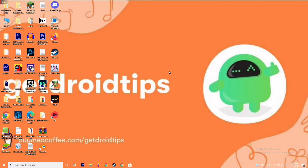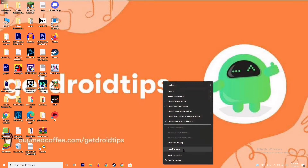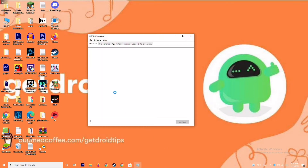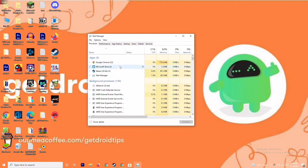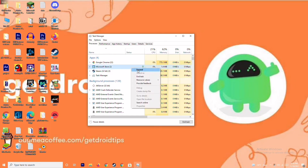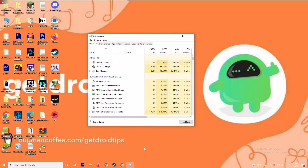The next solution is to close background running tasks. Sometimes many things will be running in the background that will be affecting performance. Go to the Task Manager and make sure no heavy processes are running in the background. If they are, close them — for example, select Microsoft Store, right click and go to End Task. That is what you have to do.